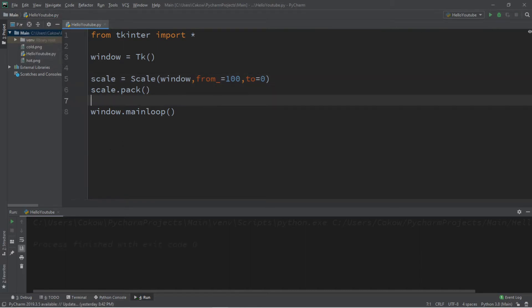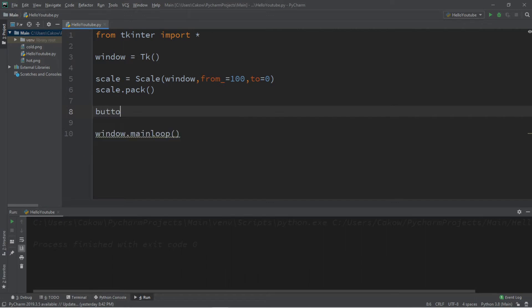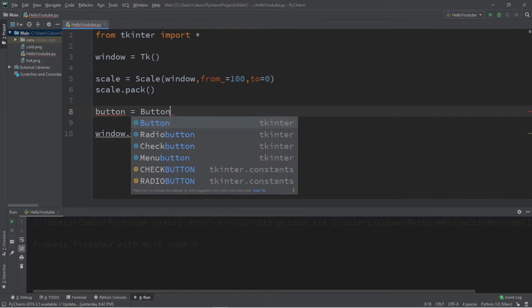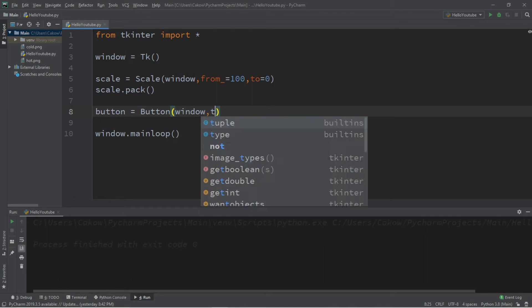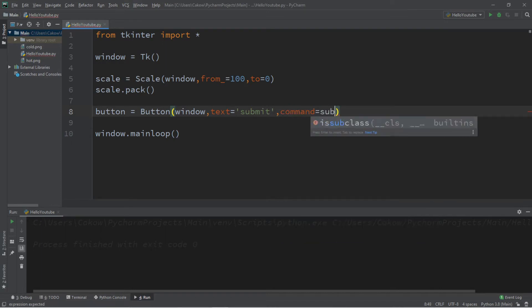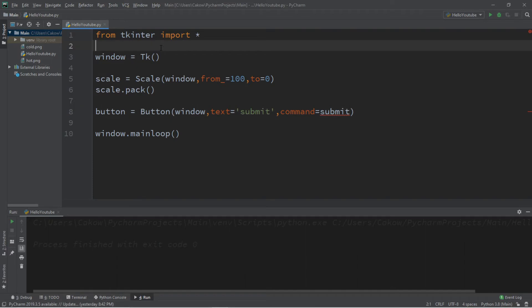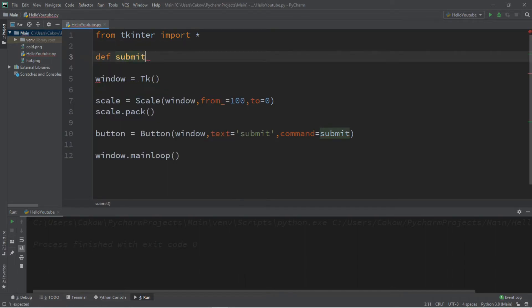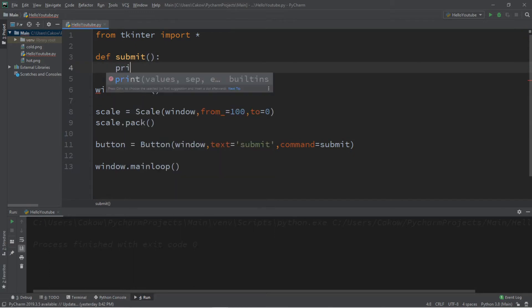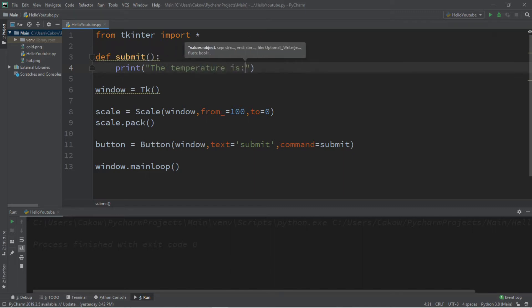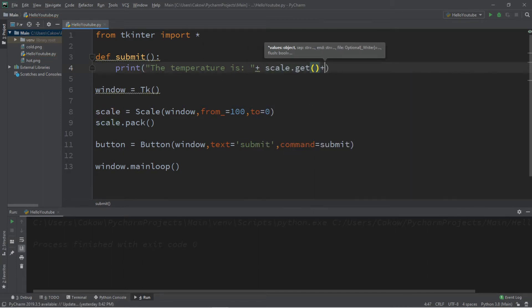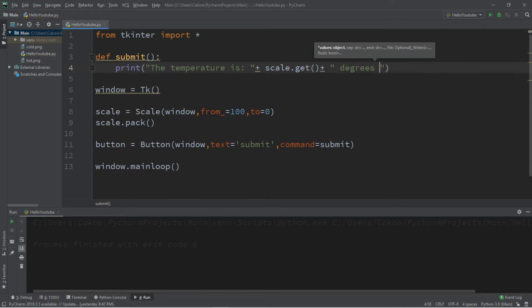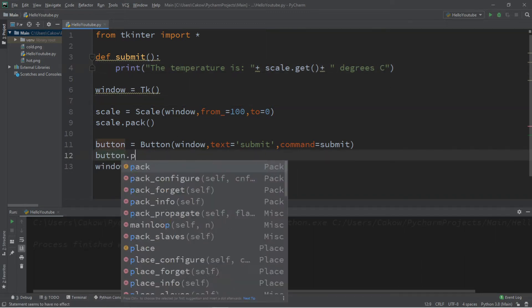Let's also get the current value. We'll need a button. Button equals button, we'll add this to the window. Text equals submit and a command equals Submit but we'll have to make this function. So let's do that outside the window DEF Submit and we will simply print the current temperature. The temperature is plus scale dot get plus degrees Celsius. We can just say degree c. But we also have to pack the button so button dot pack.